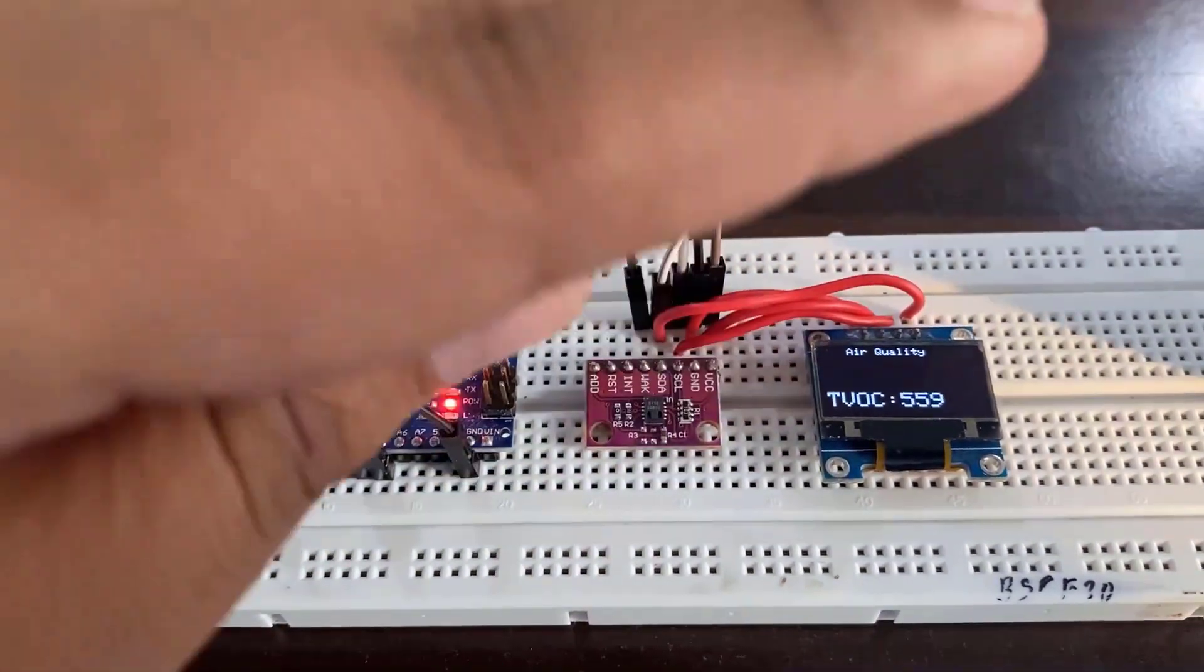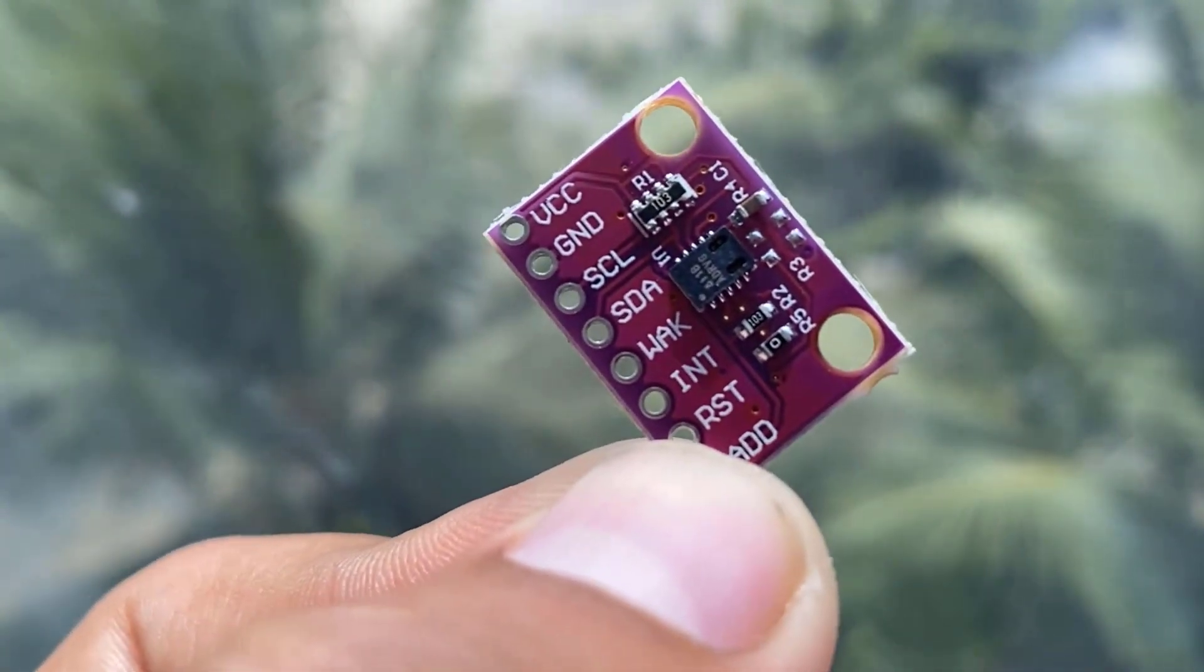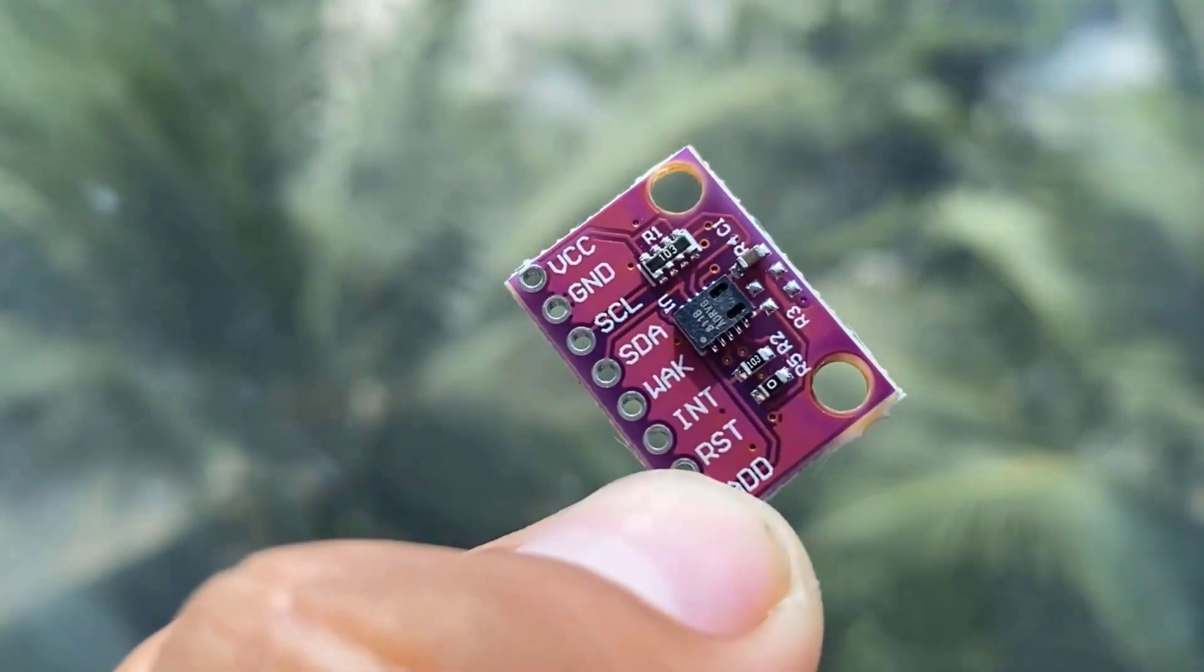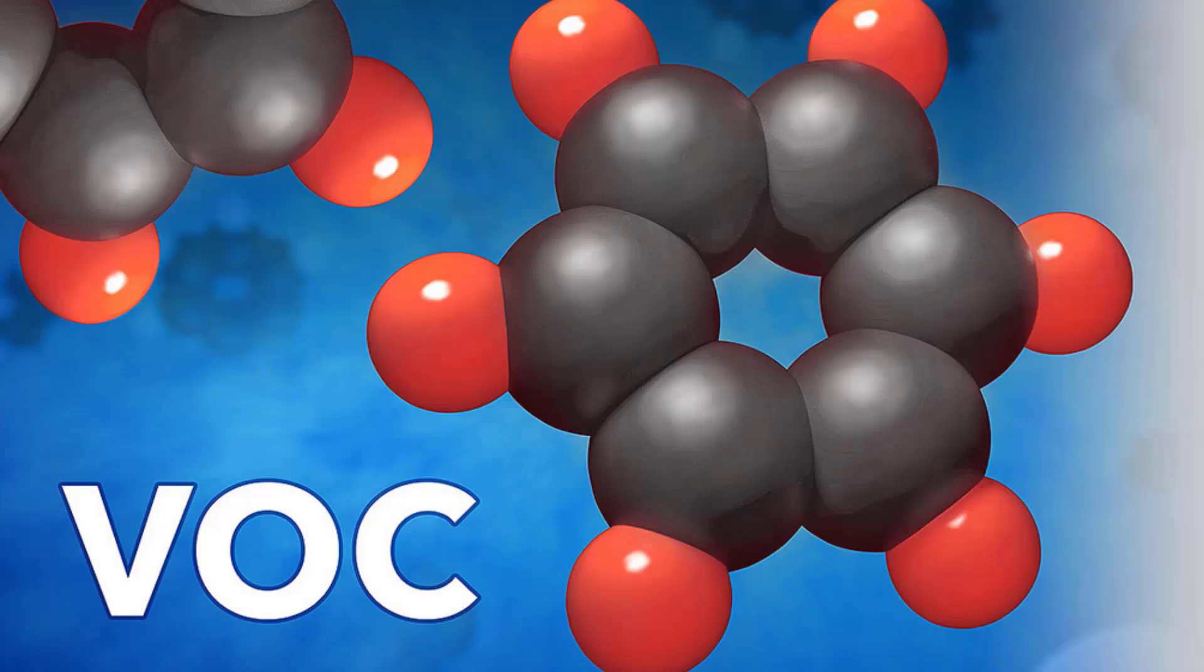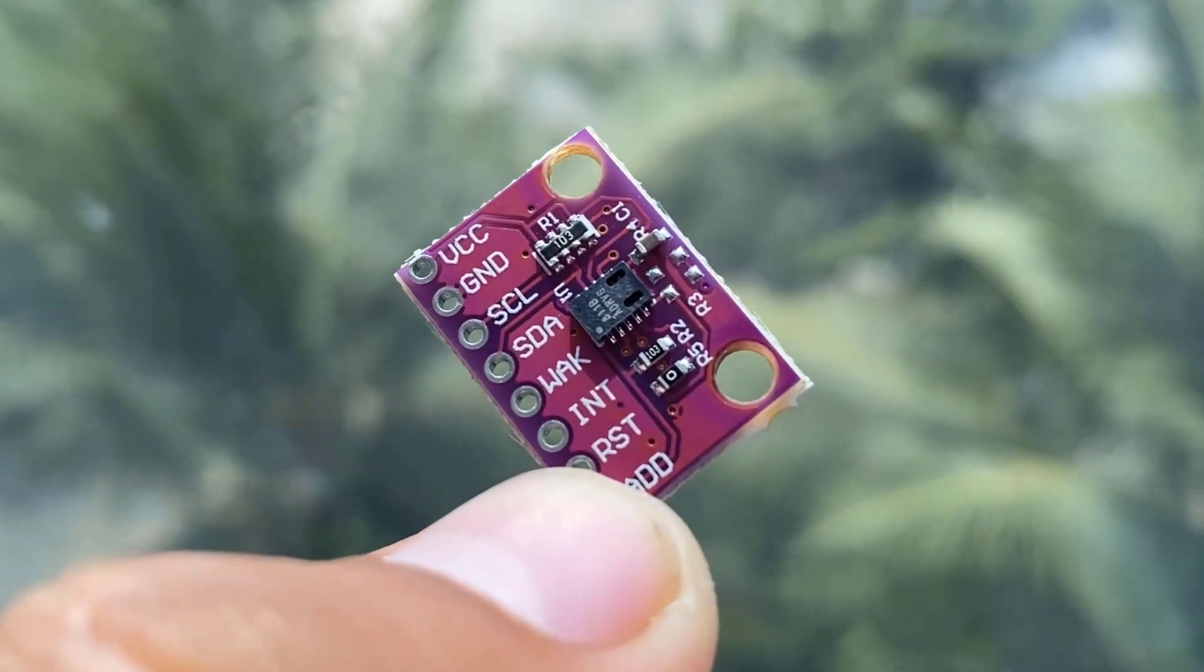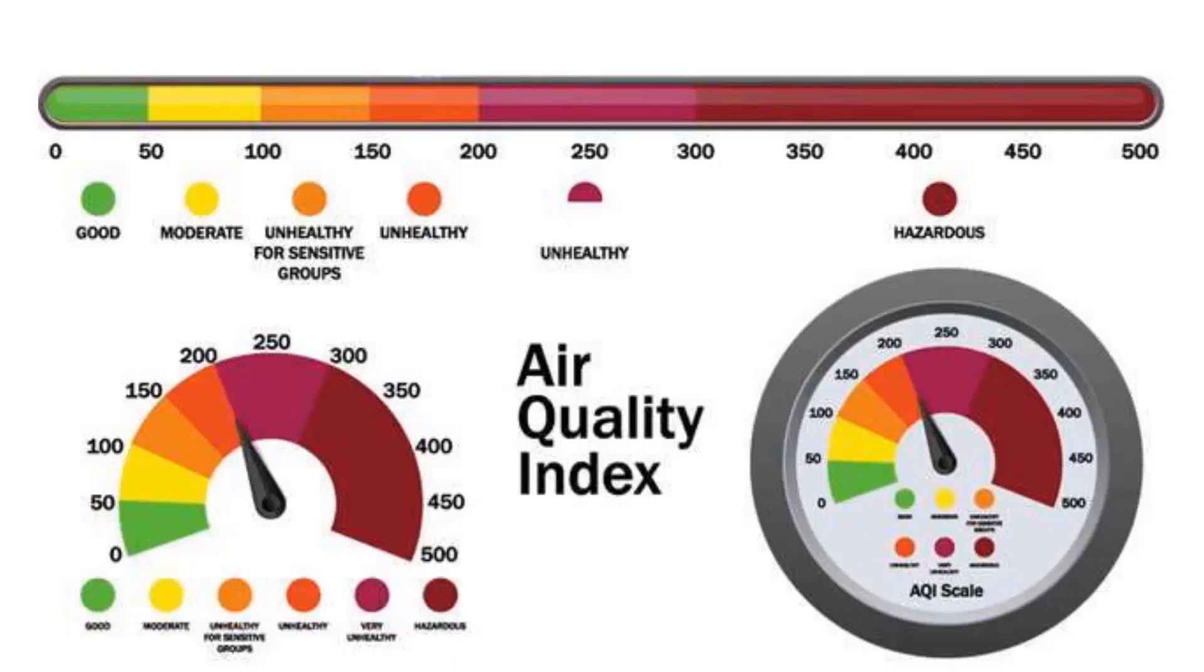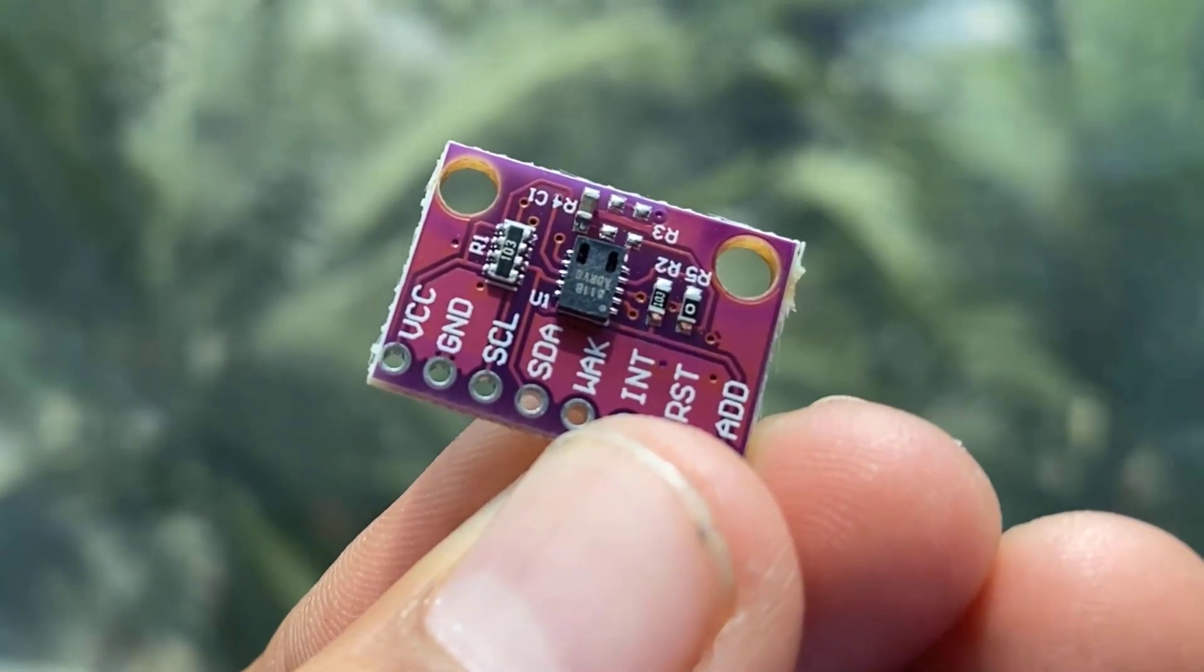The CCS811 air quality breakout board is a digital gas sensor capable of sensing a wide range of total volatile organic compounds and equivalent carbon dioxide with metal oxide levels. We can use this sensor to identify the air quality, whether the air is pure to breathe or not. So without any delay, let's get started.